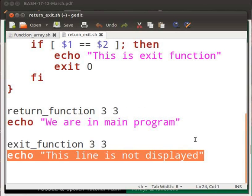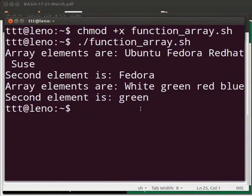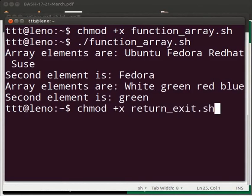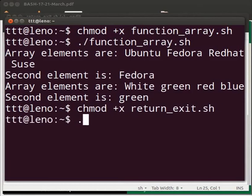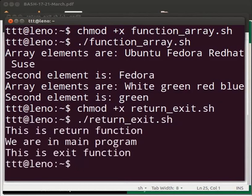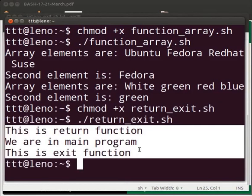Save the file and go to the terminal. Type chmod +x return_exit.sh and press enter. Then type ./return_exit.sh and press enter. The output displays the messages as shown.